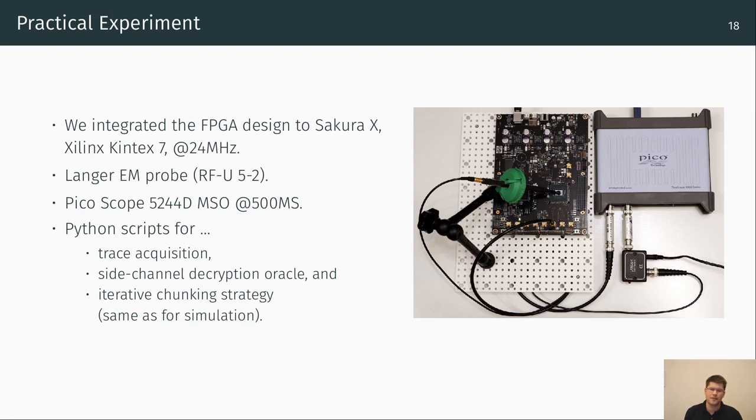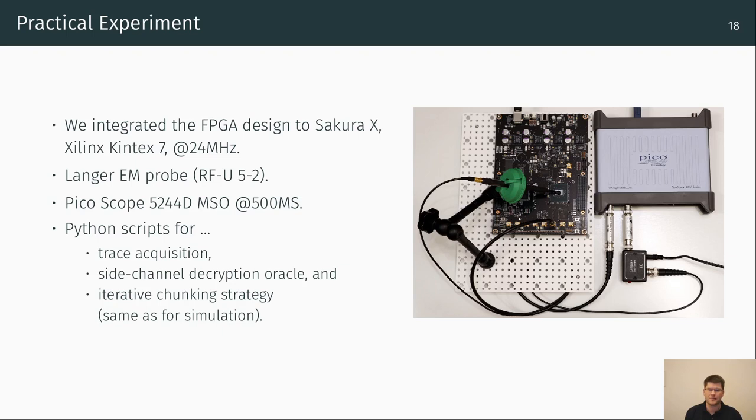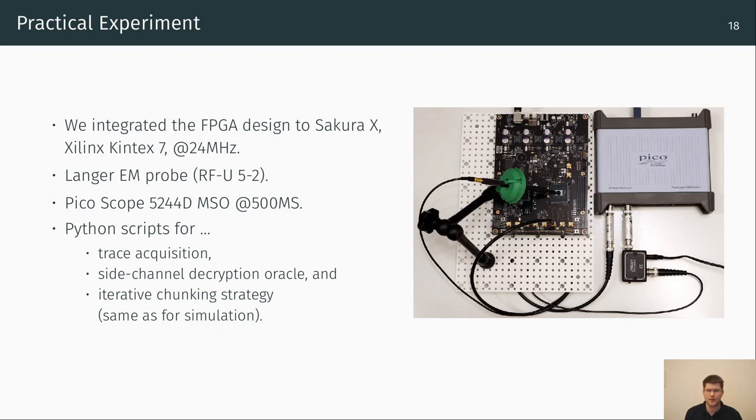Besides the theoretical and simulated evaluation, we also mounted a practical experiment. The setup is depicted in the picture on the right. We integrated the design of Wang et al. to a Sakura-X board which you see on the left side of the setup. The board provides a Xilinx Kintex-7 FPGA which we run at a frequency of 24 MHz. We acquired the traces with an EM probe from Langer and measured the signal with a PicoScope running at 500 MHz samples. Further, we developed various scripts for the acquisition, the side-channel decryption oracle, and the iterative chunking strategy which is the same script as for the simulation before.